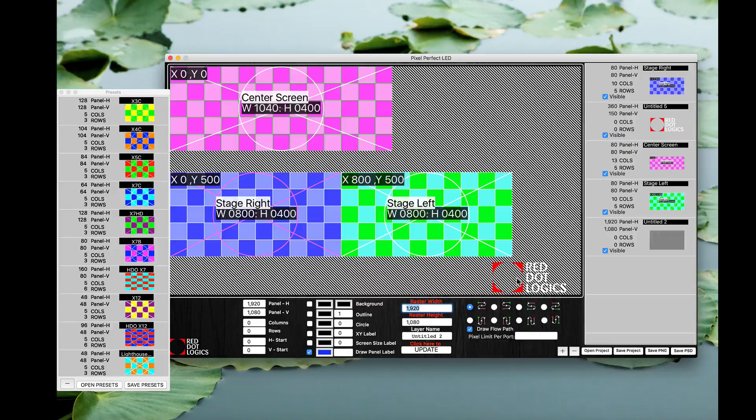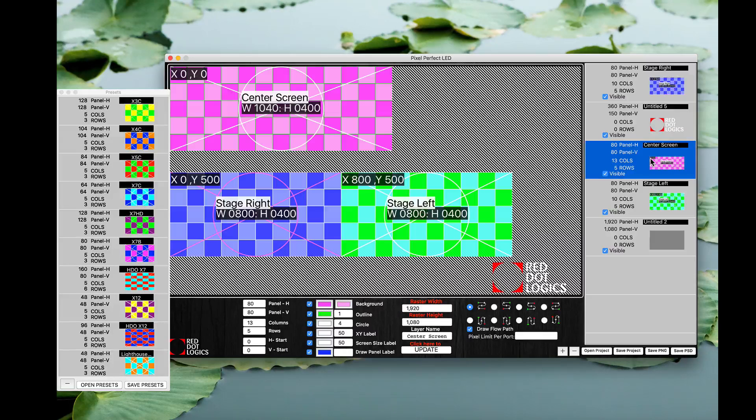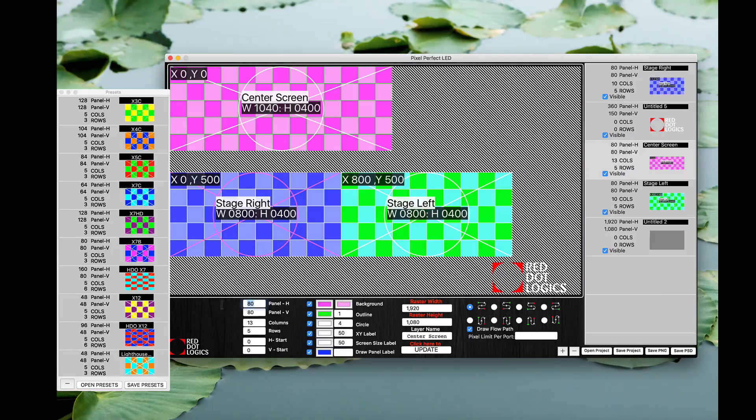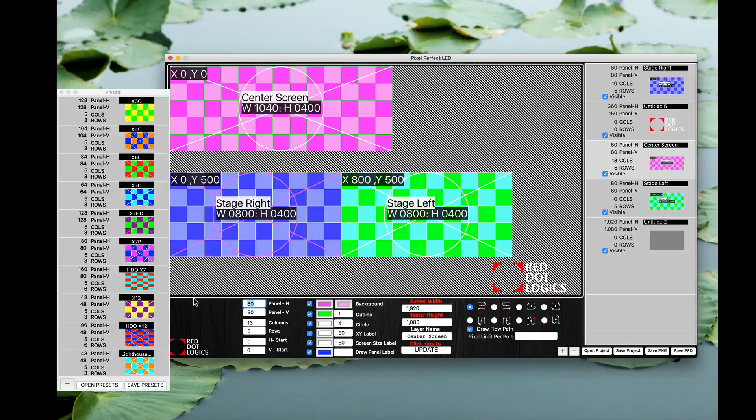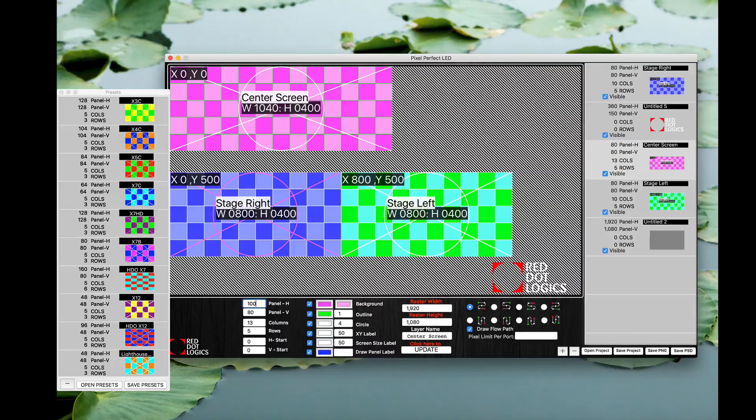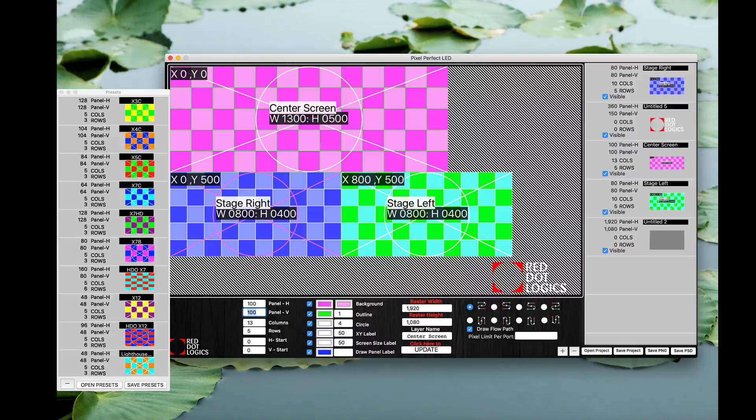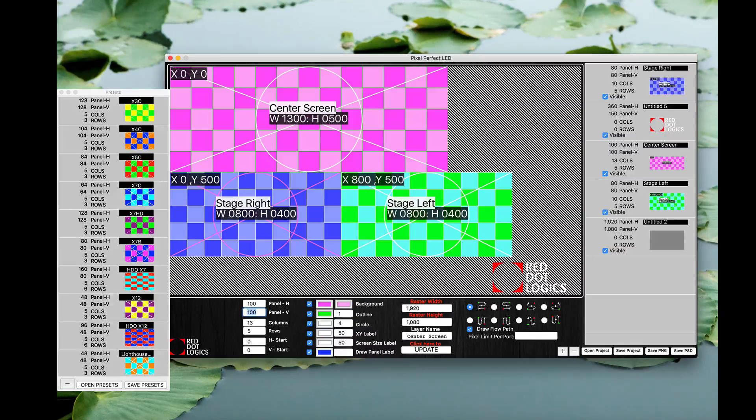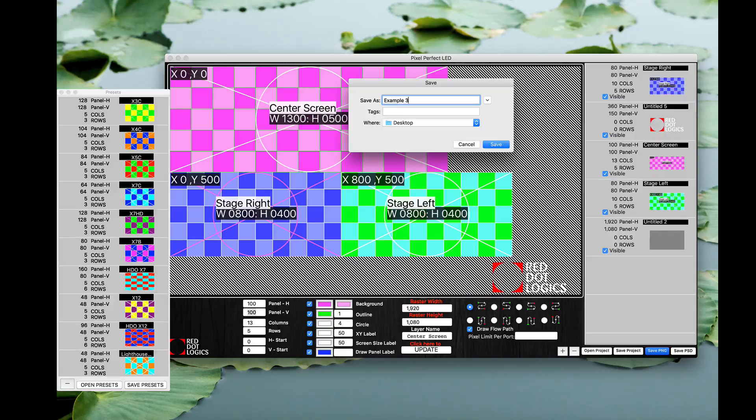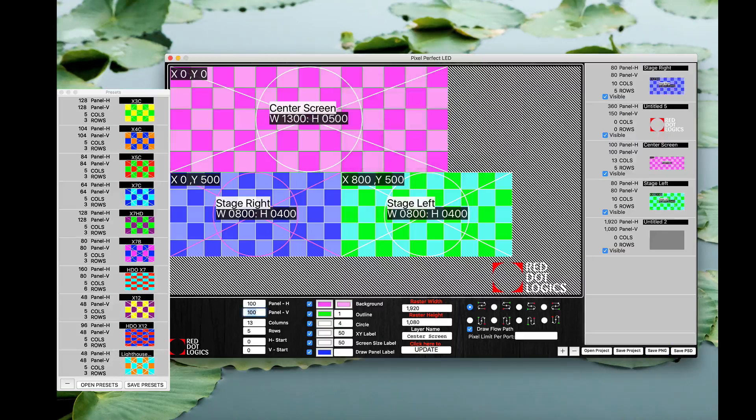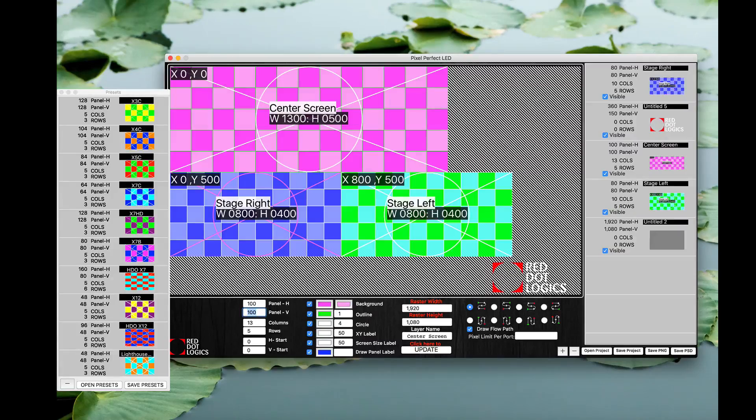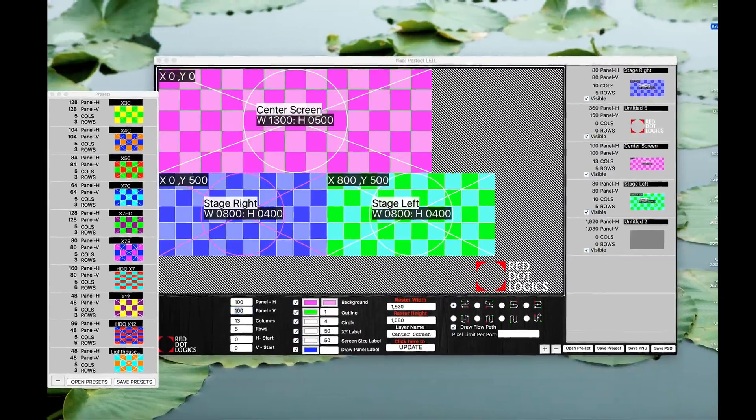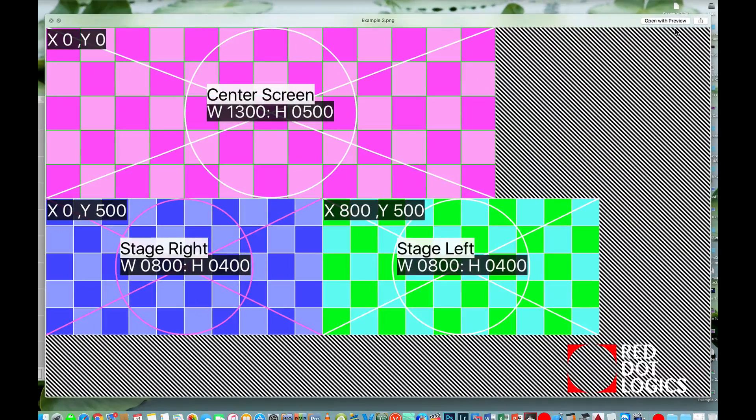So for whatever reason, let's say your center screen changed from 80 pixel by 80 pixel to a different product which is a little bit more high-res and it's 100 pixel by 100 pixels. Now, there you go, that's all you had to do. Again you can go ahead and save PNG as example three, and you have your pixel map all ready to go here as example three sitting on my desktop. There you go.